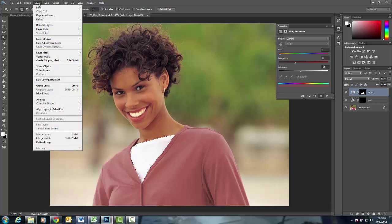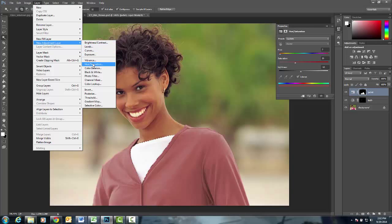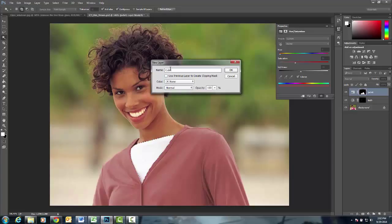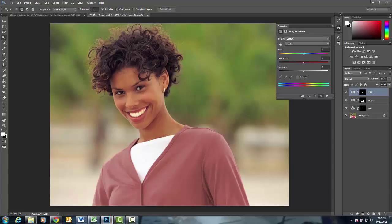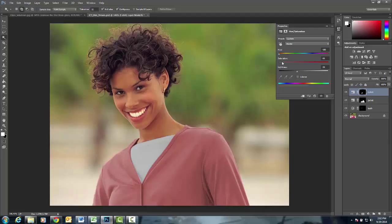we're going to do Layer, New Adjustment Layer, and we're going to go once again into Hue and Saturation. We're going to call this t-shirt so we know that's the color that we changed. And when you're dealing with white, sometimes you have to take the color out of it, and then you can choose the variances of color, and then maybe lower the saturation so it kind of blends in there fairly well.